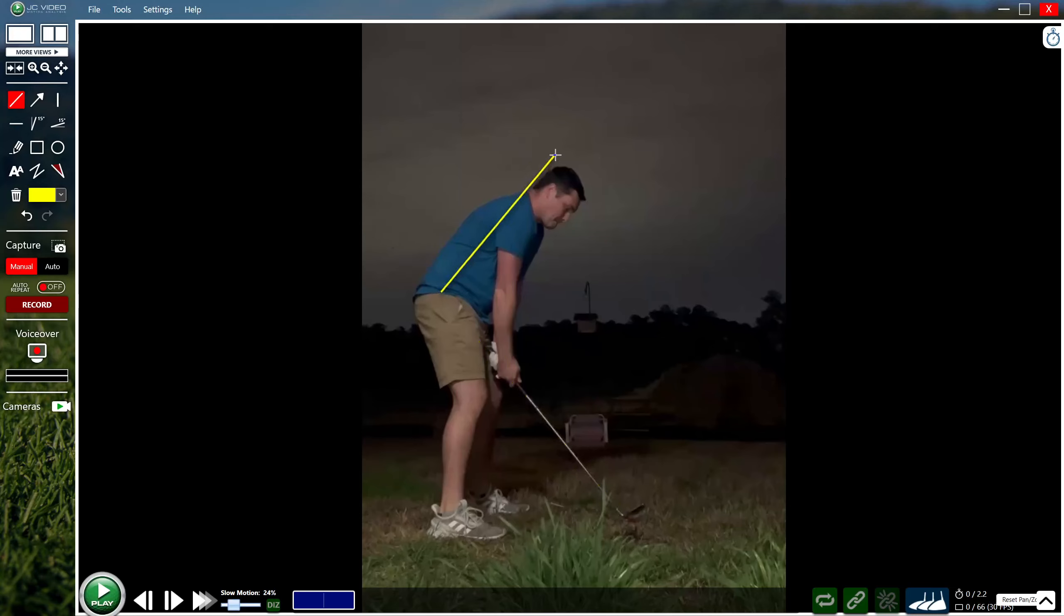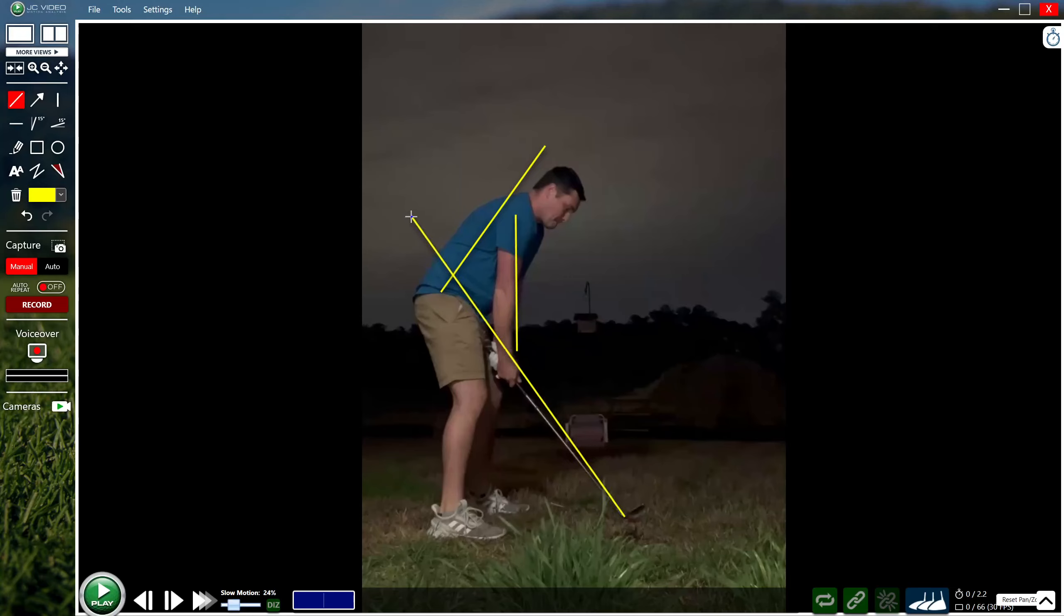So begin by standing up a bit taller in the upper body. That will force your arms and hands a bit more away and upright. A good checkpoint would have that club shaft pointing through your belt buckle from the setup.